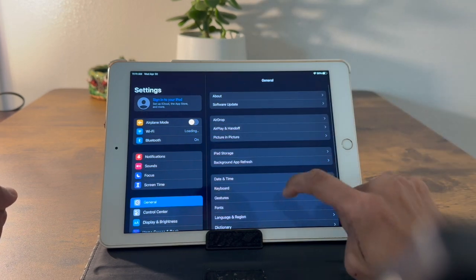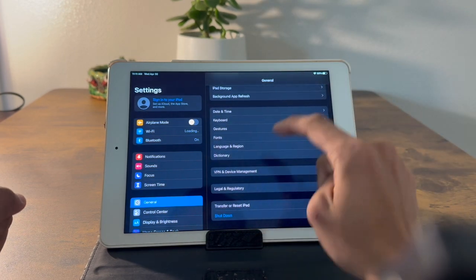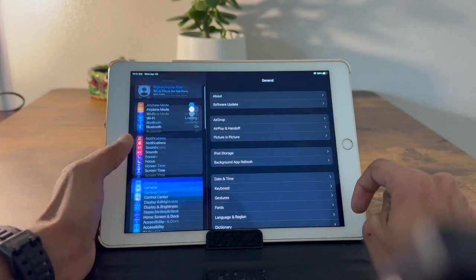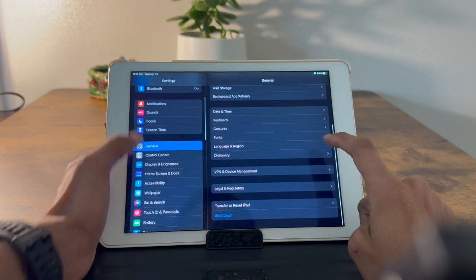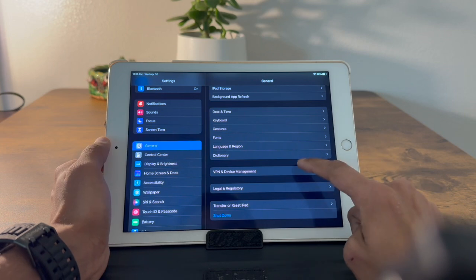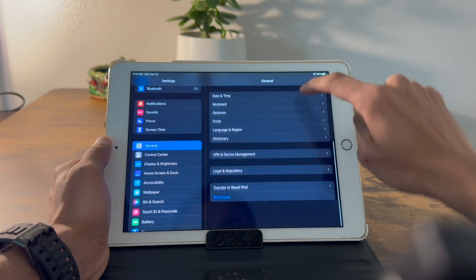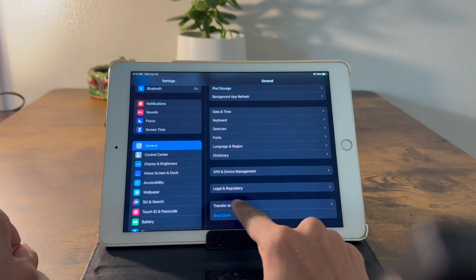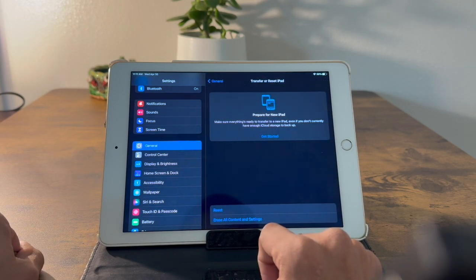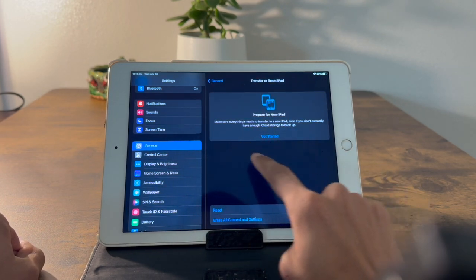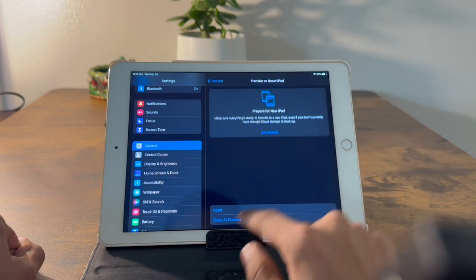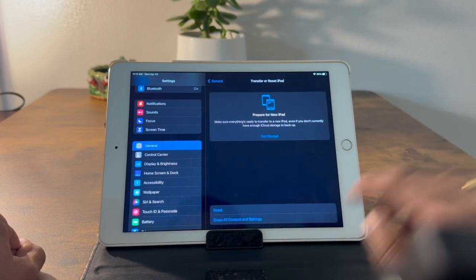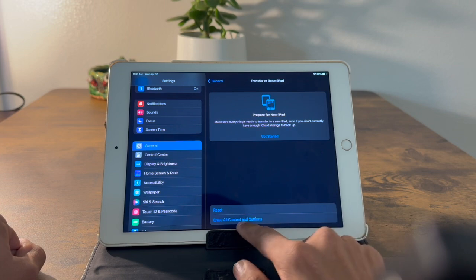It's very simple. Go to General, scroll down, and tap on Transfer or Reset iPad. Then tap on Erase All Content and Settings — I just want to erase everything, so tap on that.